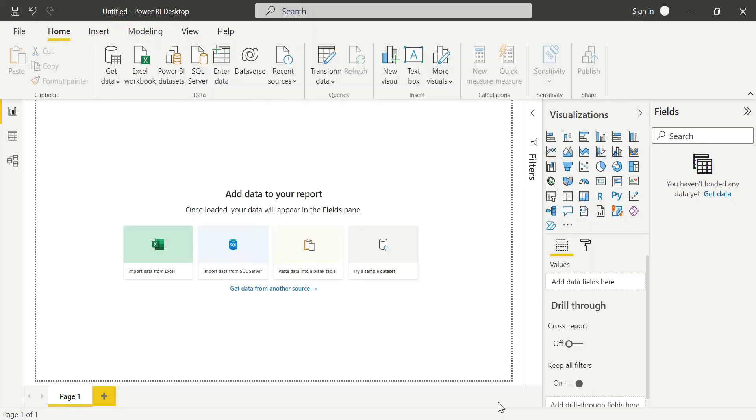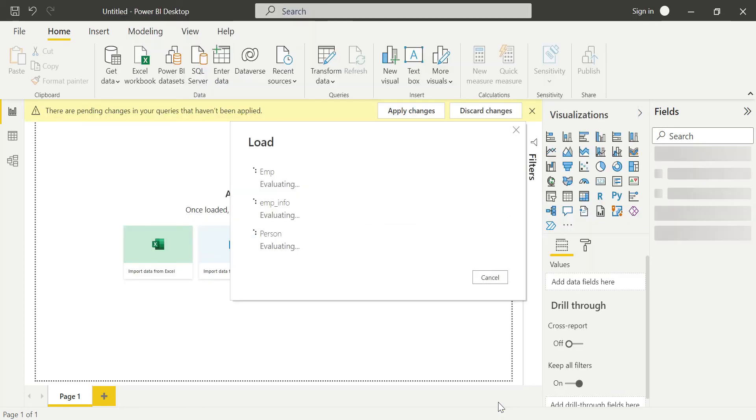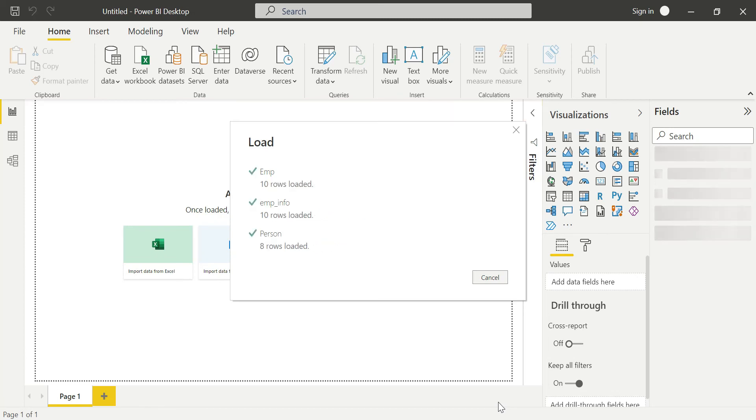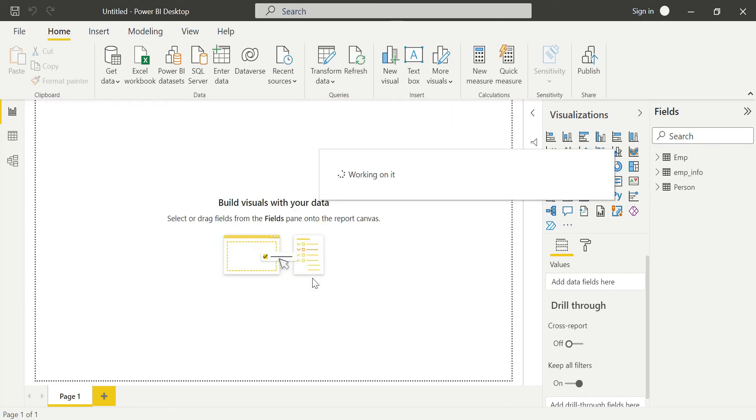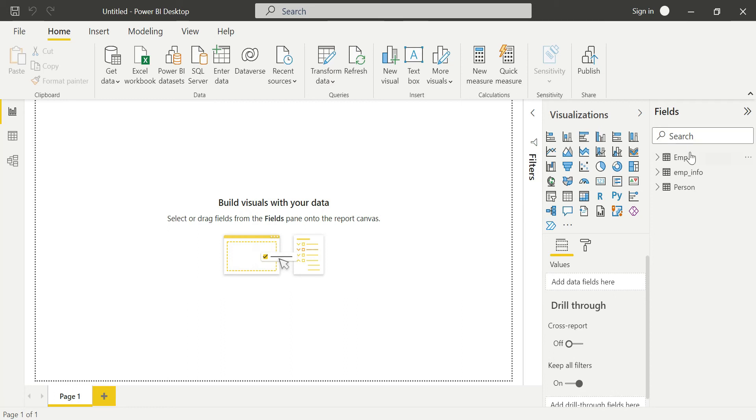Here, my Power BI Desktop is connected with the SQL Server database. The mode is Import mode - if you mouse over here, you can see that the mode is Import mode.